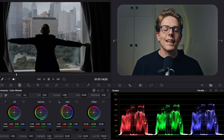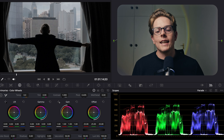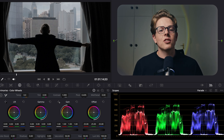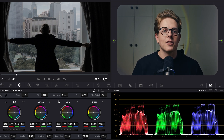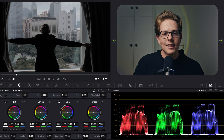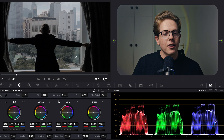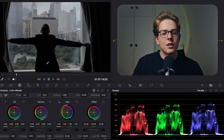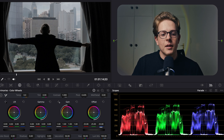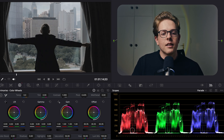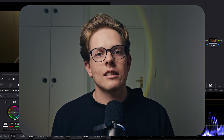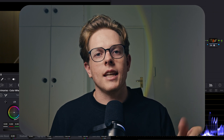What I'm trying to get at is that it's important to be able to read the information in your scopes and correlate that with what's in your image. It sounds more complicated than it is — all I'm saying is it's really good to look at the scopes and identify the darkest parts of your image and see where they sit. So now you know what scopes are and why we use them.